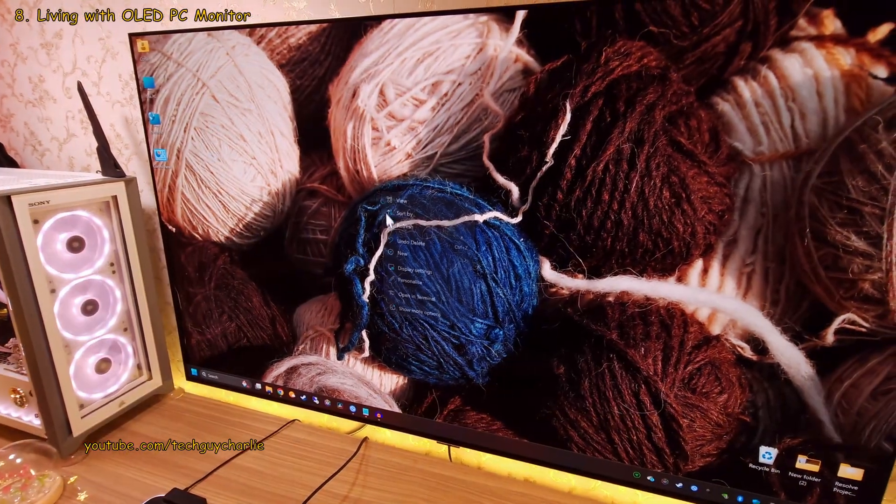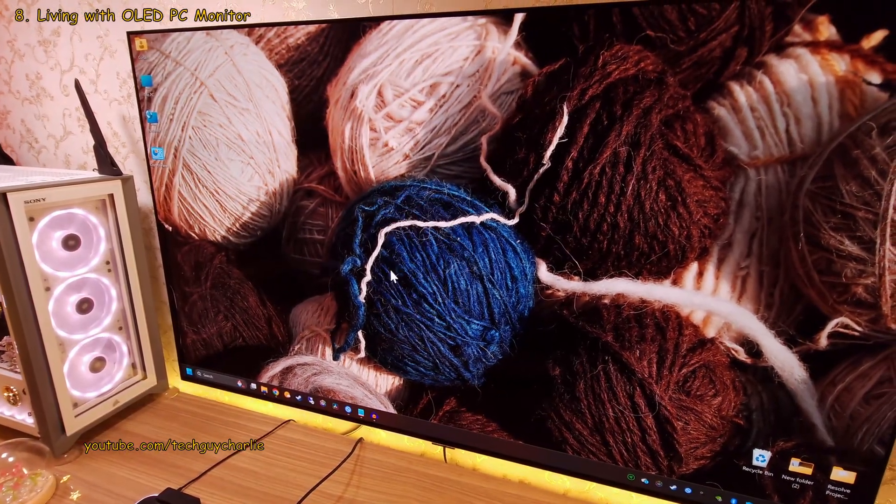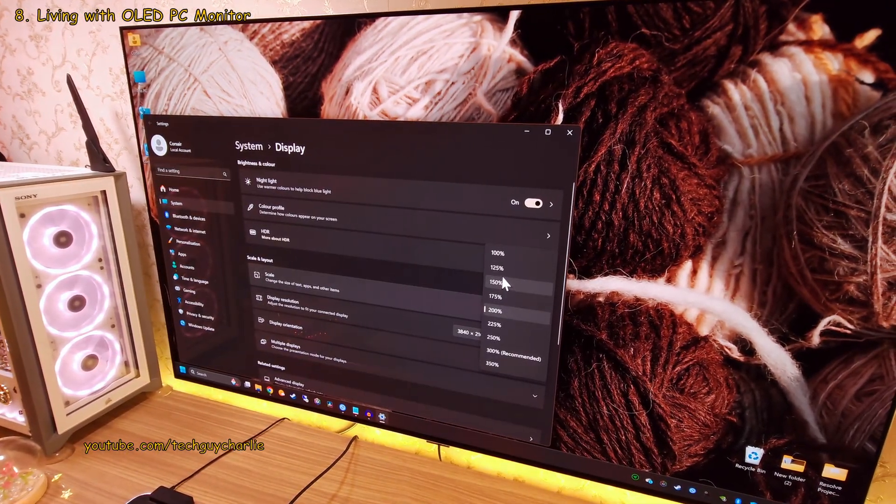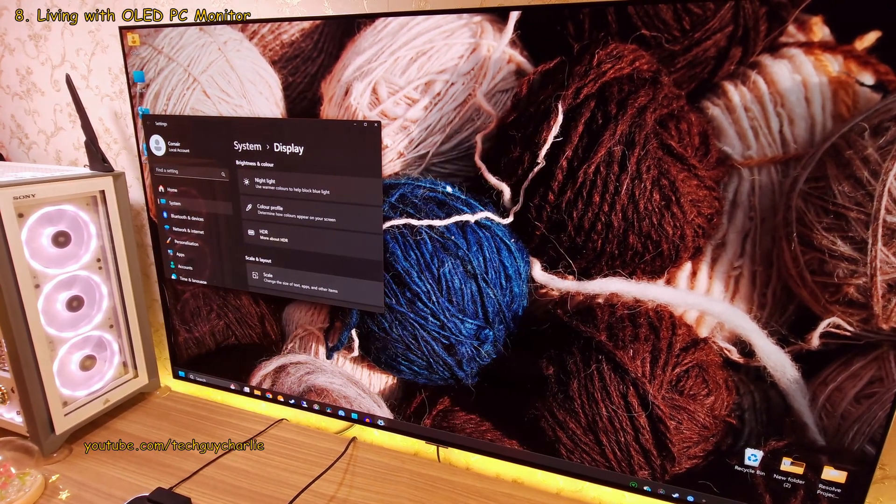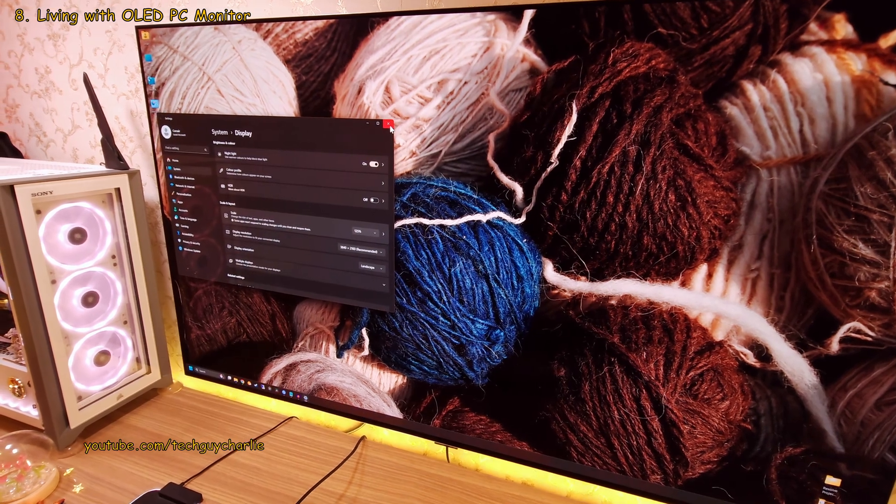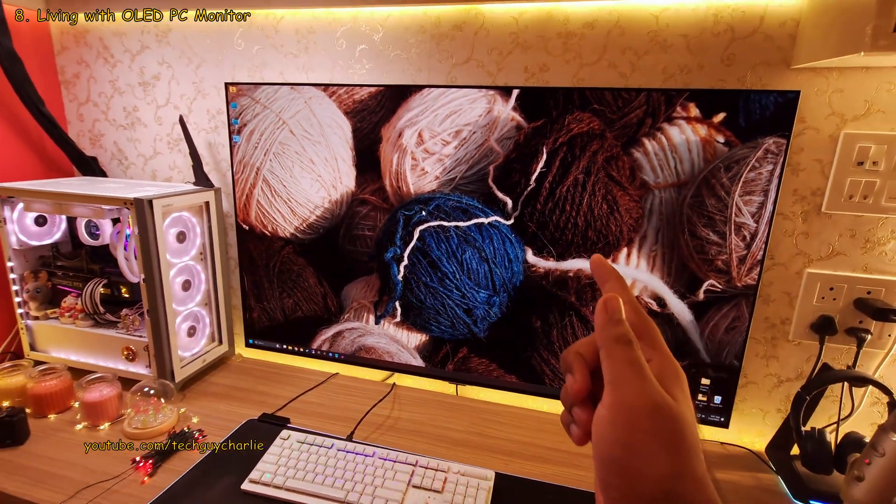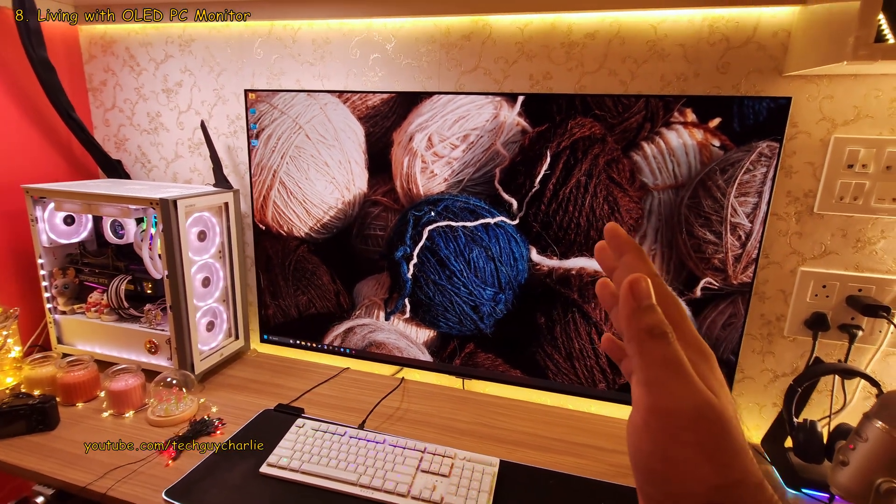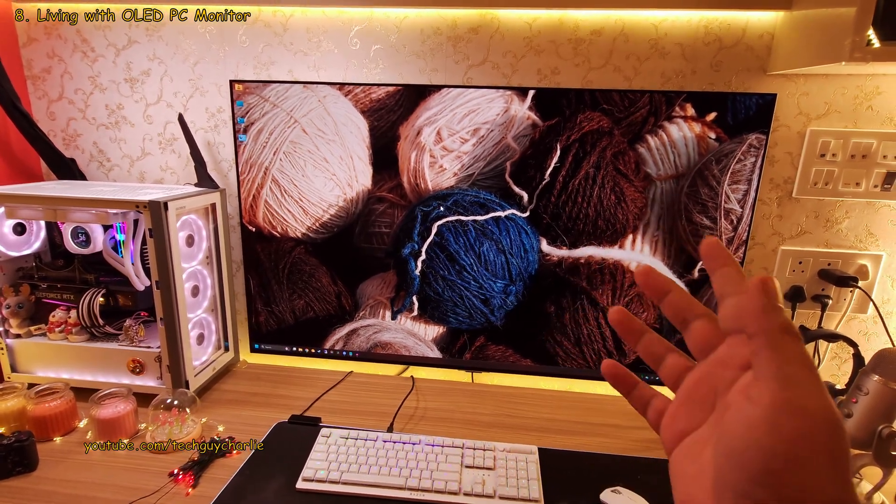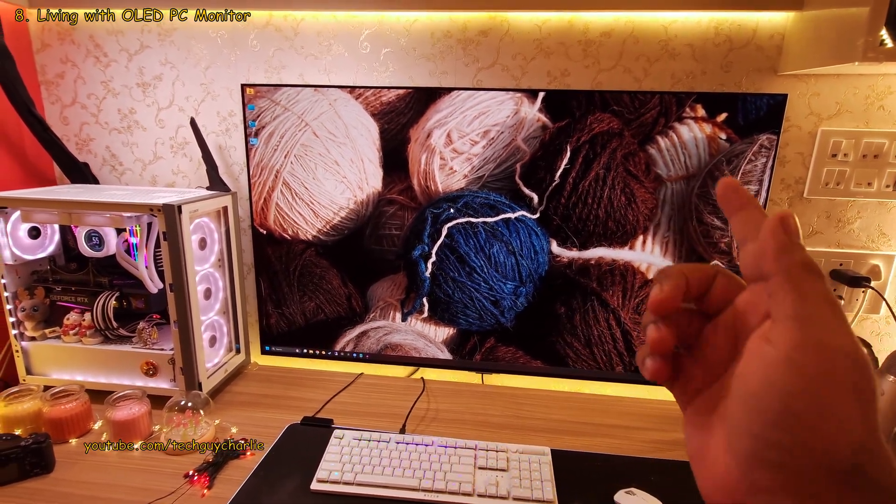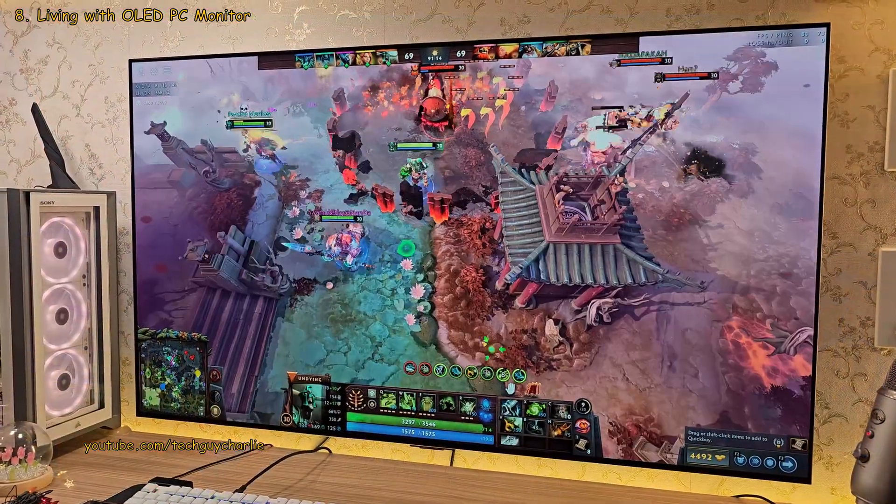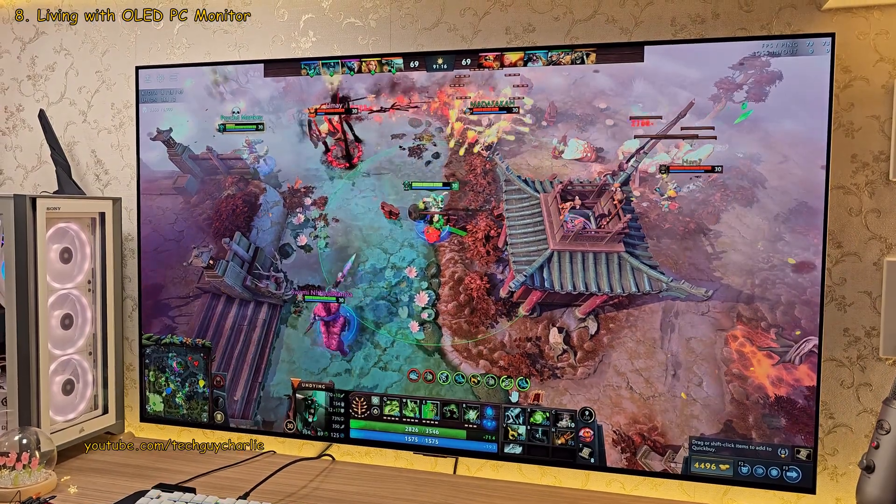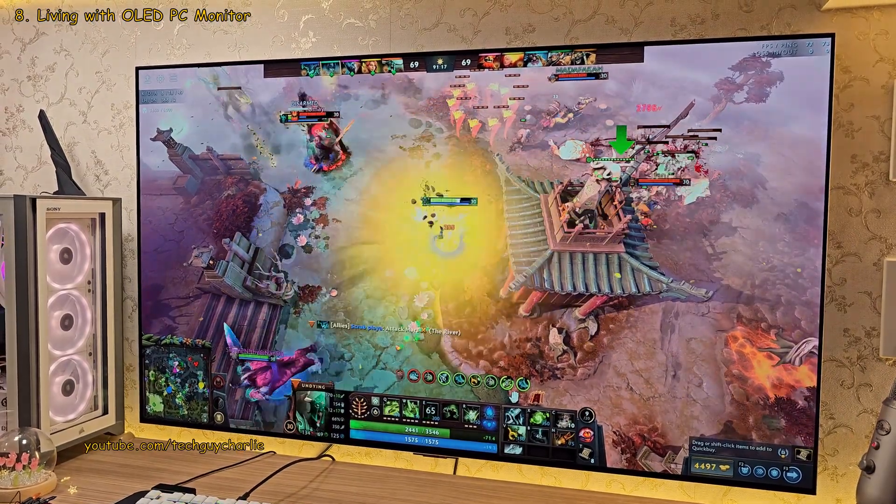Now, there's a lot of misunderstanding about burn-in and how you should be using an OLED TV as a PC monitor. But the reality of it is, the technology has gotten so good that you shouldn't be worried about burn-in as long as you use the TV for mixed type of content.